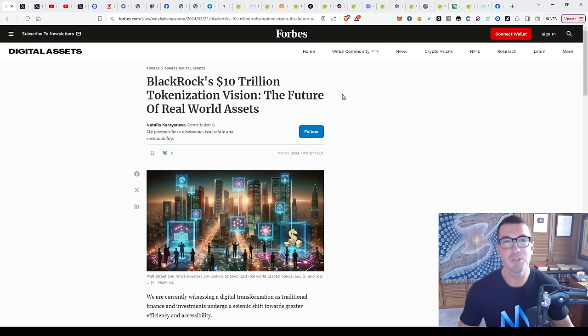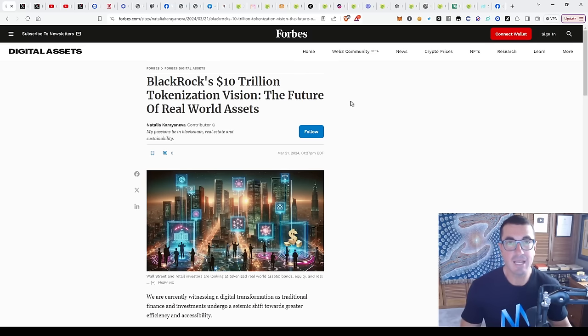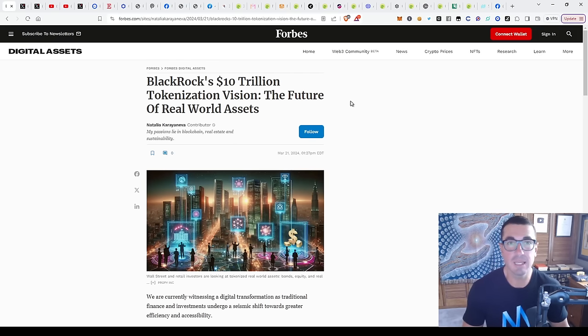Hi guys, thanks for tuning in to another episode of Nuggets News. Today we're going to be talking all about another asset class or sector in the crypto space that's becoming really hot recently.